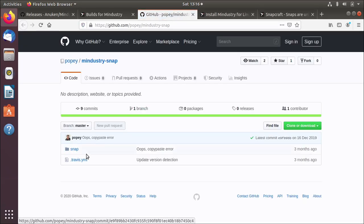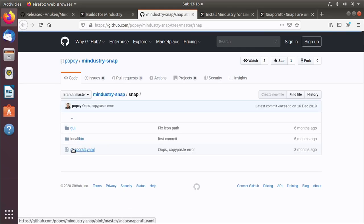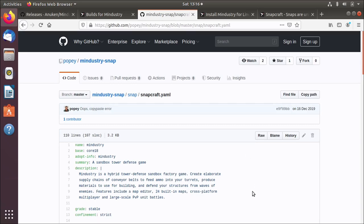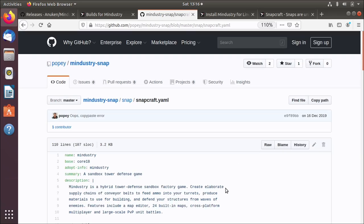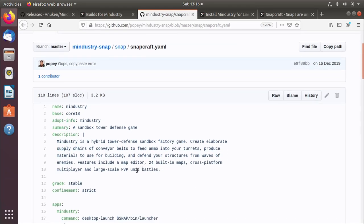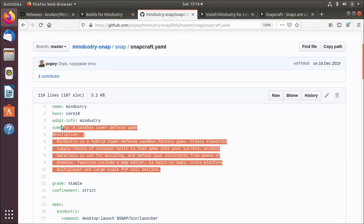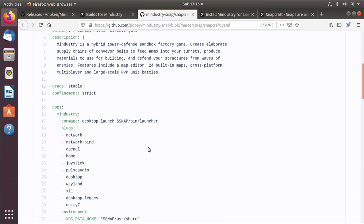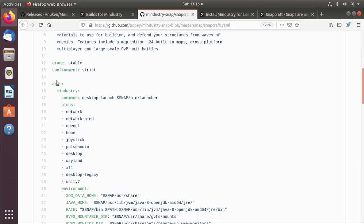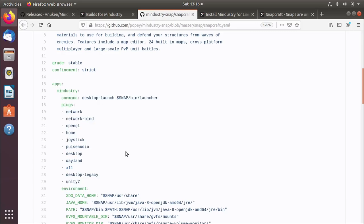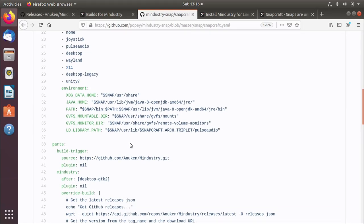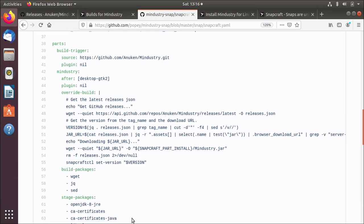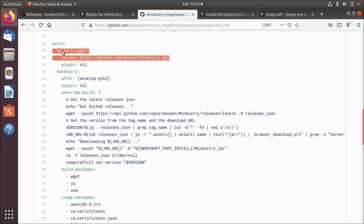Here there is a snap directory and in there, there's a snapcraft YAML. This is just the YAML for this particular application. It's got all the usual metadata about the game, and then there's the exposing the binary to the outside world. The bit that's interesting is this section down here, which is the parts and the bits that actually make up the software that's inside that snap.